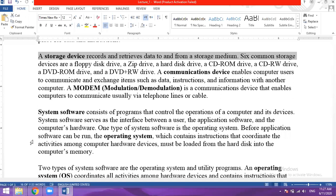The commonly used storage devices include a floppy disk drive, a zip drive, a hard disk drive, a CD-ROM drive, a CD-RW drive, a DVD-ROM drive and a DVD-RW drive. There are also many other storage devices such as USBs and flash devices.